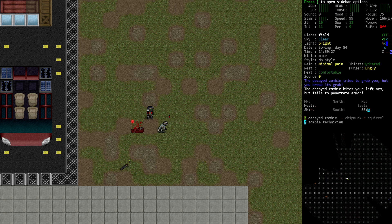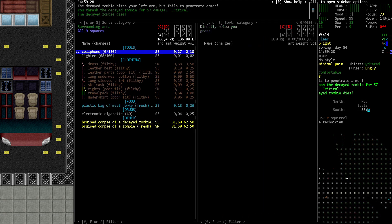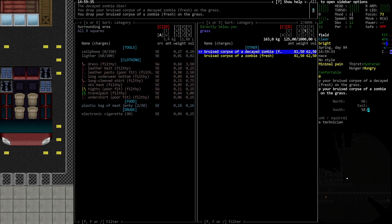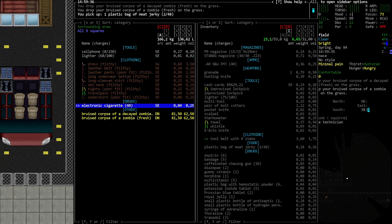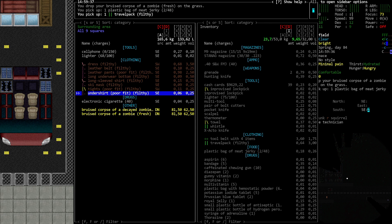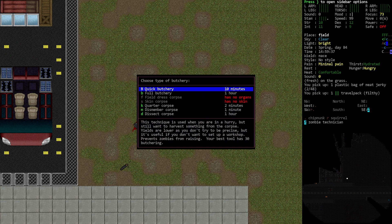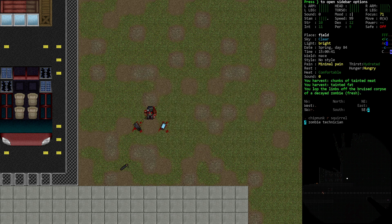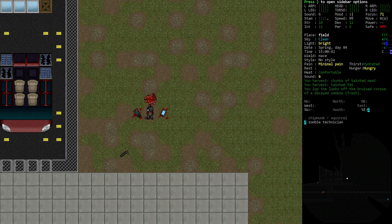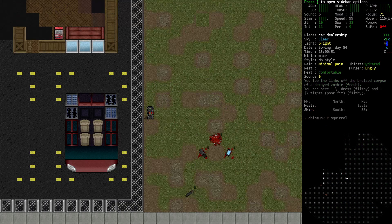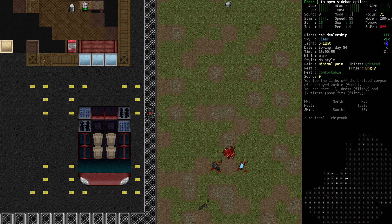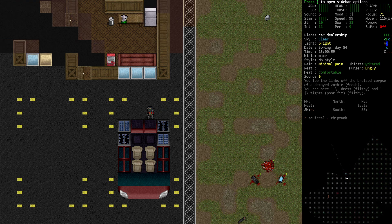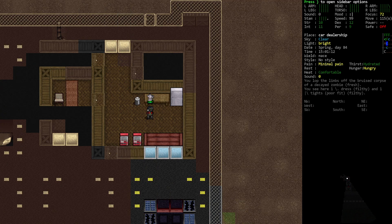These ones had some meat jerky. Butcher everything. Dismember corpse. One minute. Right. Climb the fence. What's that? This looks fancy but it's just a coffee maker. I don't know why it looks so fancy to be a coffee maker.